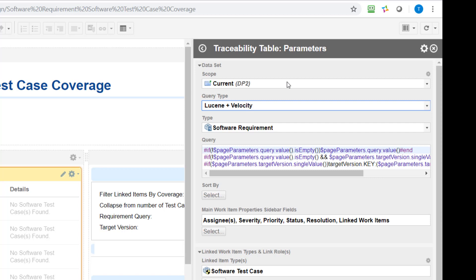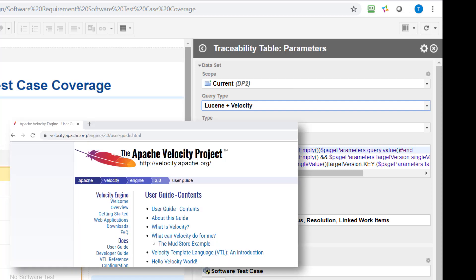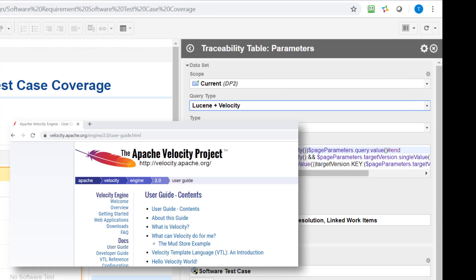If you want to have more information on Velocity there is a nice tutorial available on the Apache website. For now I will not go into detail.